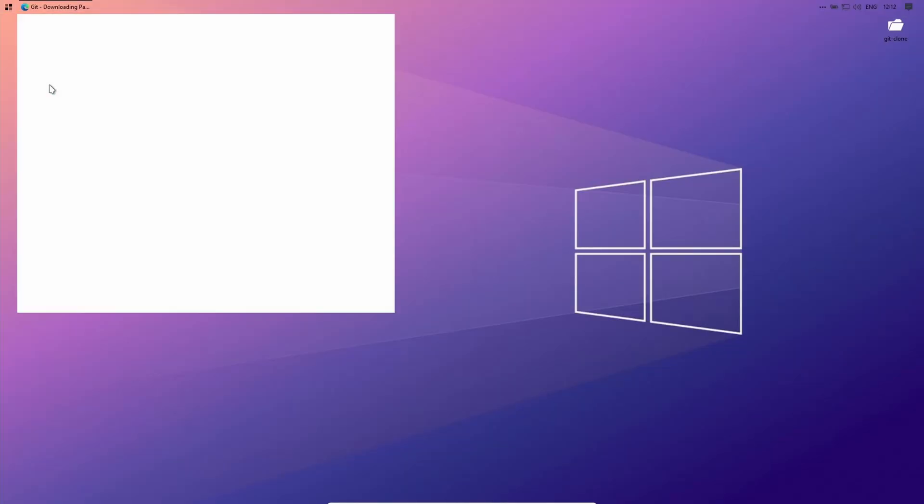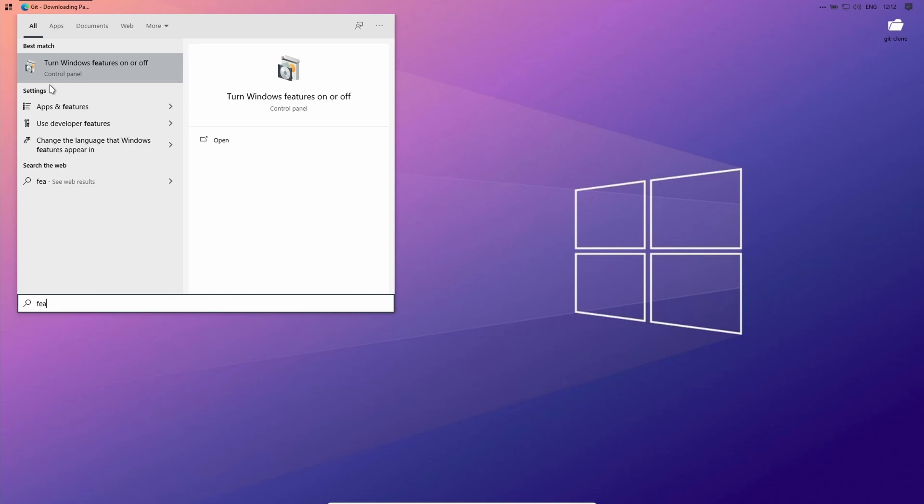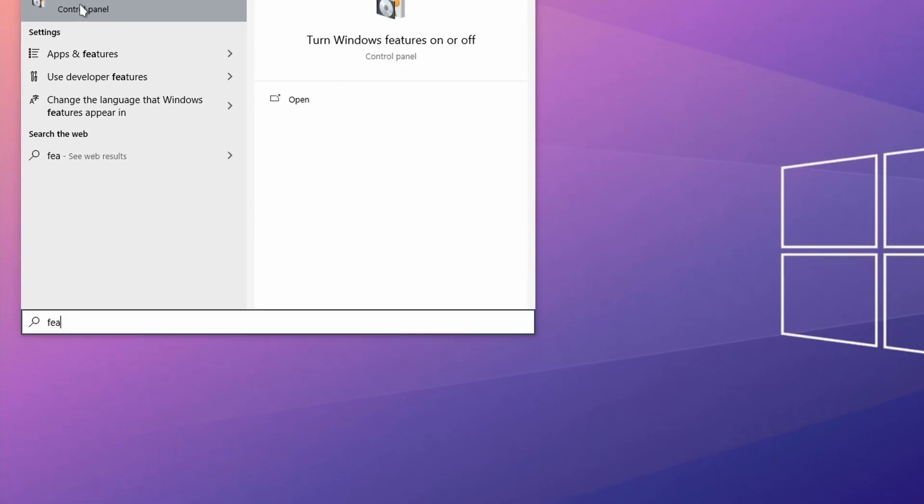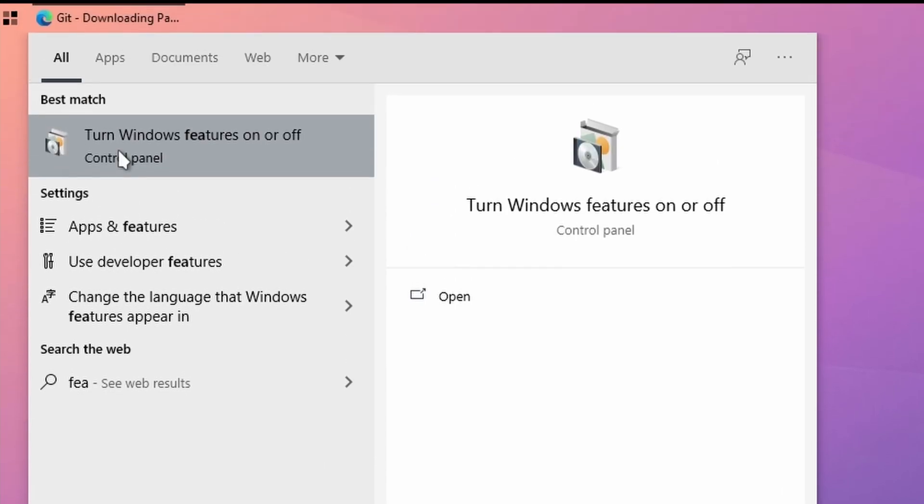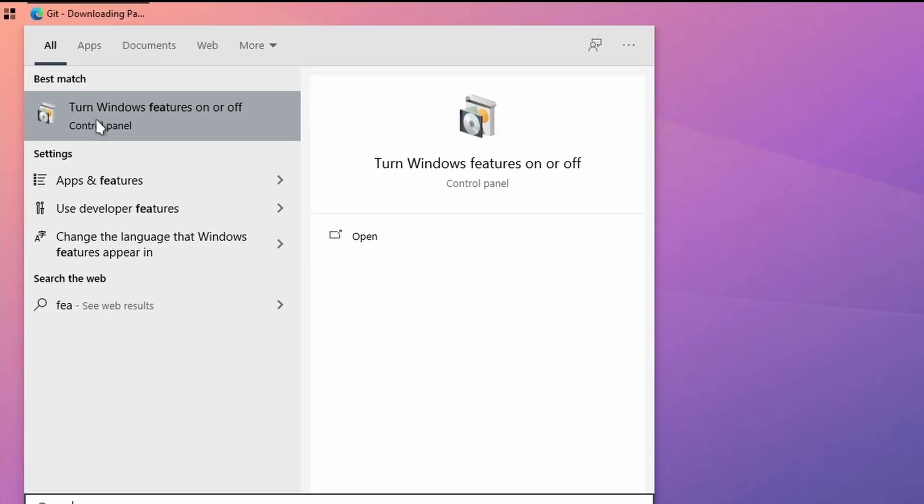Before we can install Ubuntu, we have to activate this feature. Press the Windows key and type FEA. If you got multiple results, click on the one that says turn Windows features on and off.